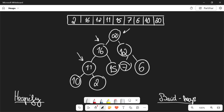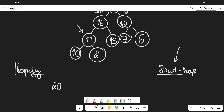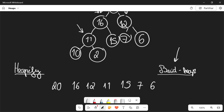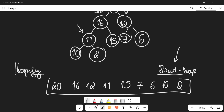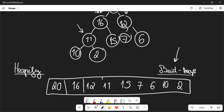So the heapify algorithm is the process of individually comparing each element with its children and exchanging if needed. And the build heap algorithm is going to do this for the nodes that need it. So the end result of this array is going to be 20, 16, 12, 11, 15, 7, 6, and 2. This is the final result — this is how our array is going to be displayed in the end.